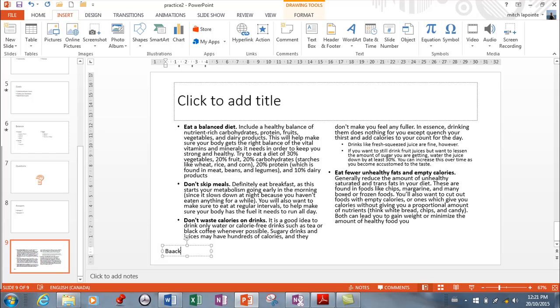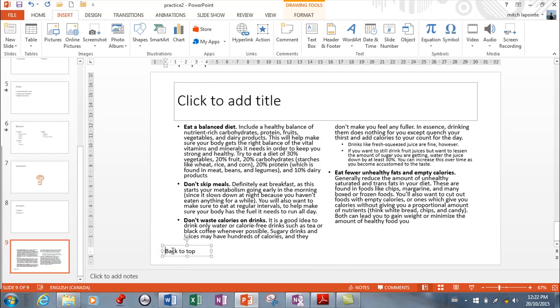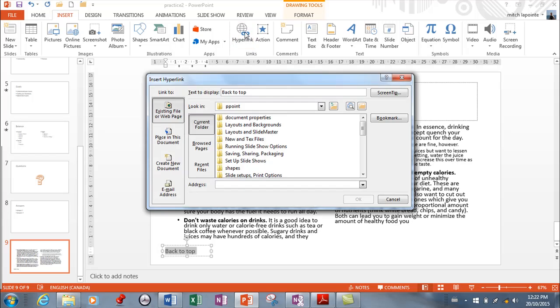So I can say back to top, let's say, and I can make the words, either the words or even just the box itself. It doesn't matter. So people just need to click on one or the other. So if I just select the words back to top, I can go to hyperlink here and here are the options. Same options that were in Word and Excel. It's very similar. I can change the text to display here, of course.